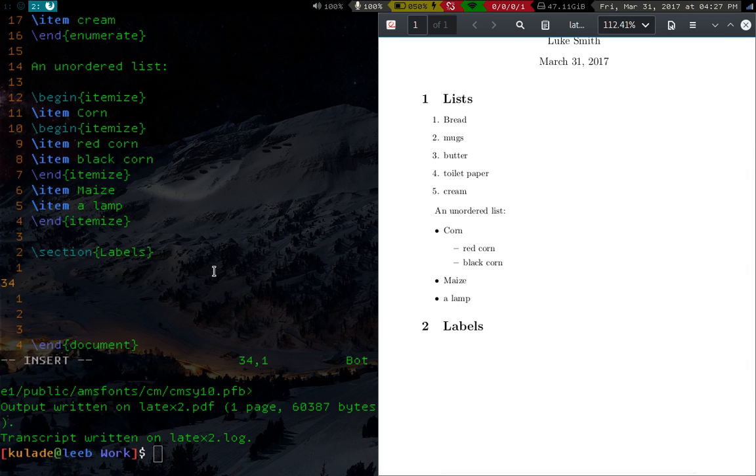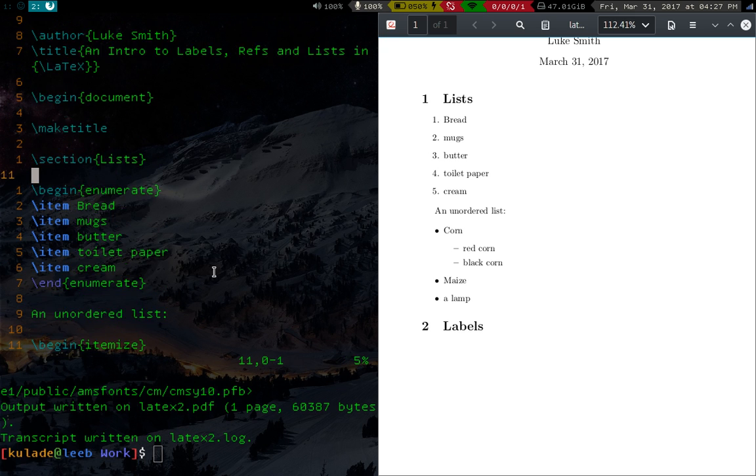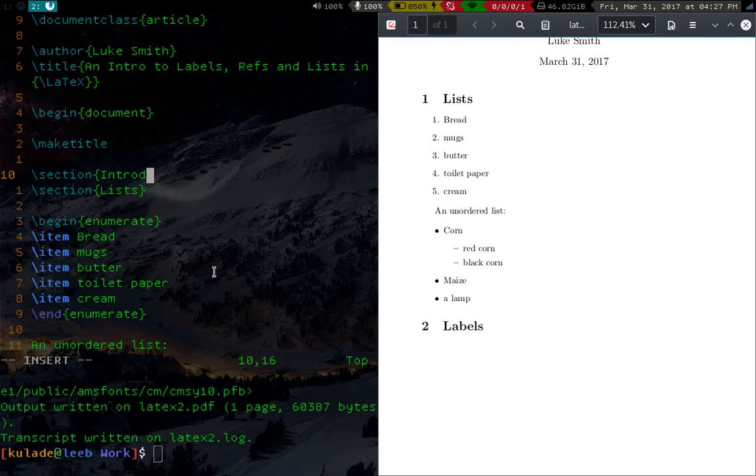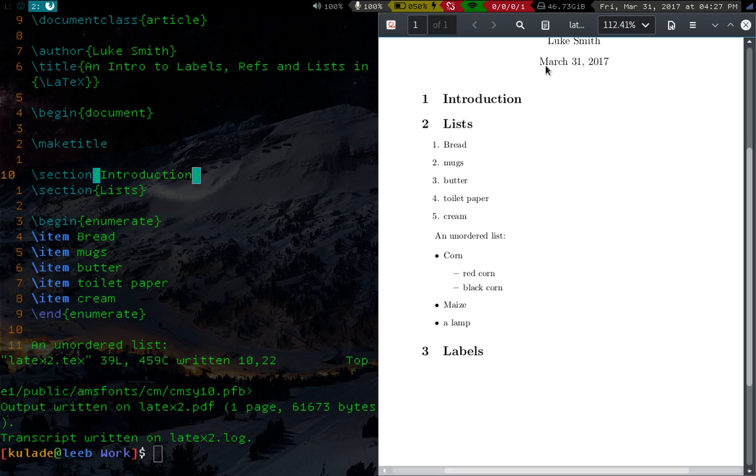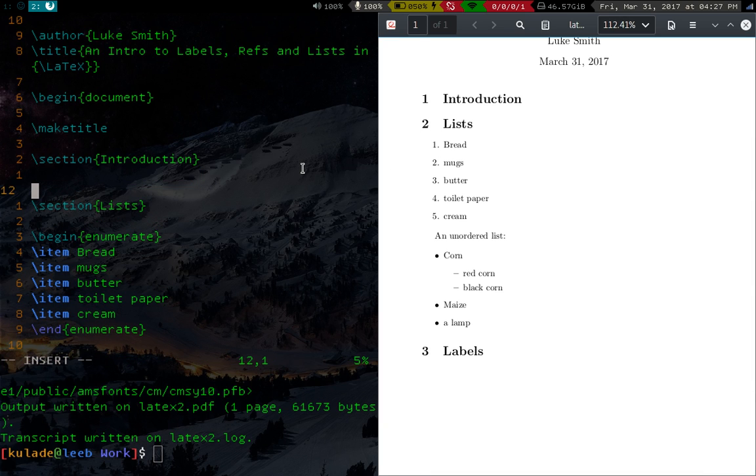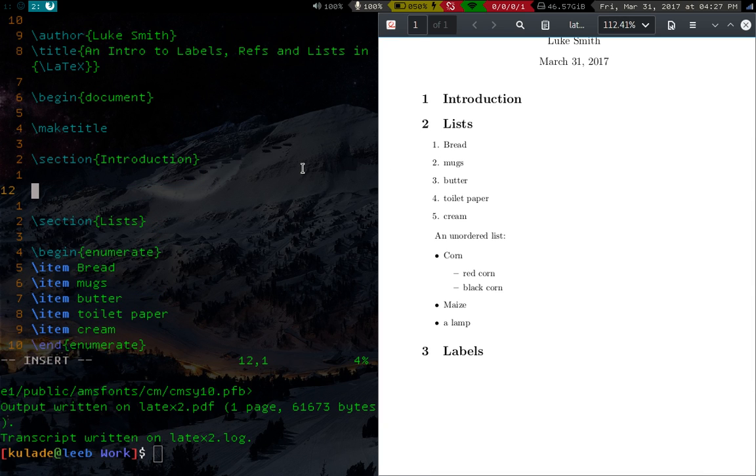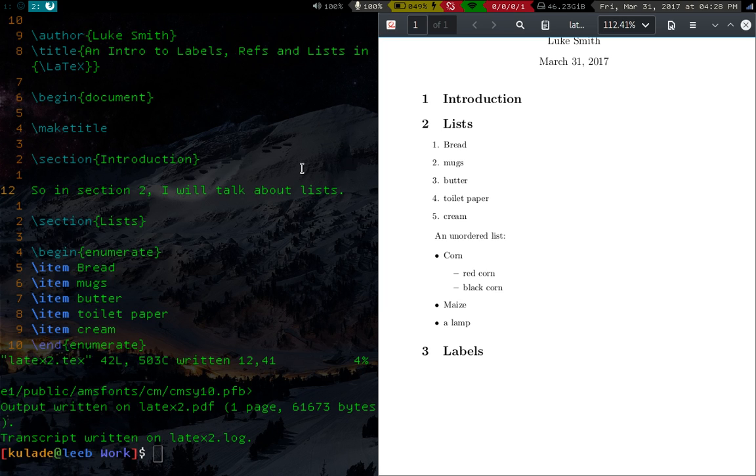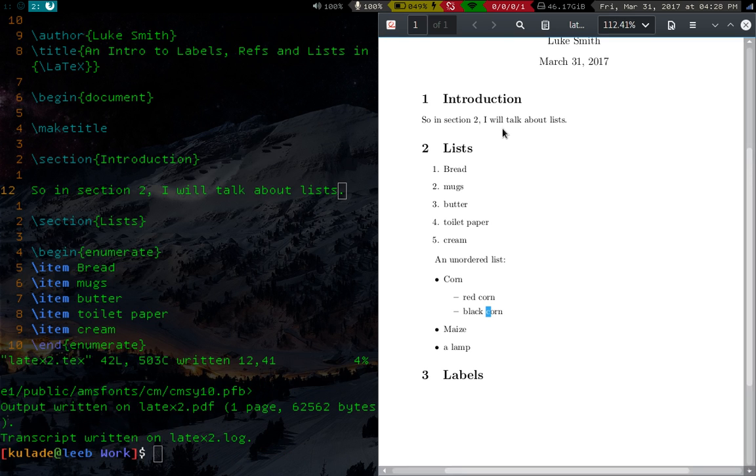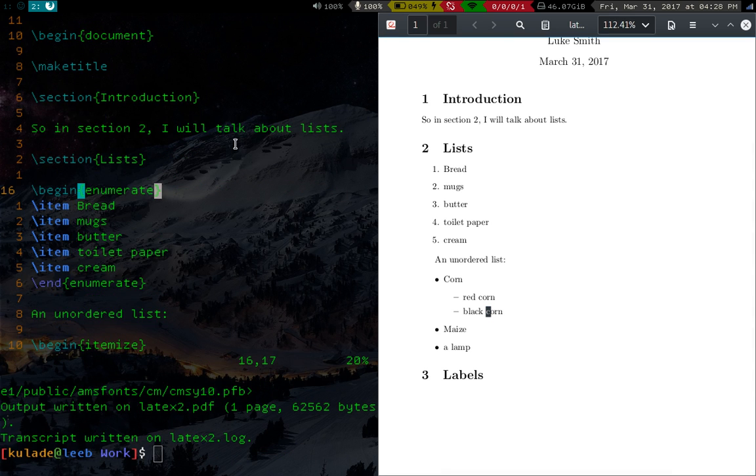But what about when you refer to specific items in the text? So here's an example. Let's say, let's add another section up here. We'll say intro, introduction, and I'll go ahead and compile that. Okay, so introduction is section one, lists is section two. So let's say in our introduction we're going to talk about the other sections. So in section two, I will talk about lists. Nice and simple. We'll compile that. Great, that looks fine.